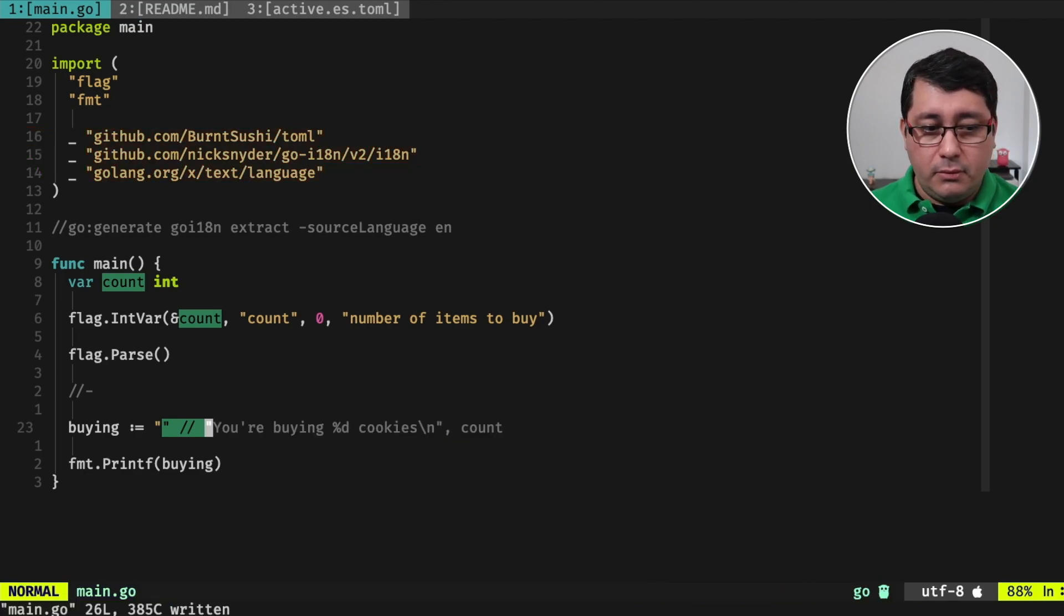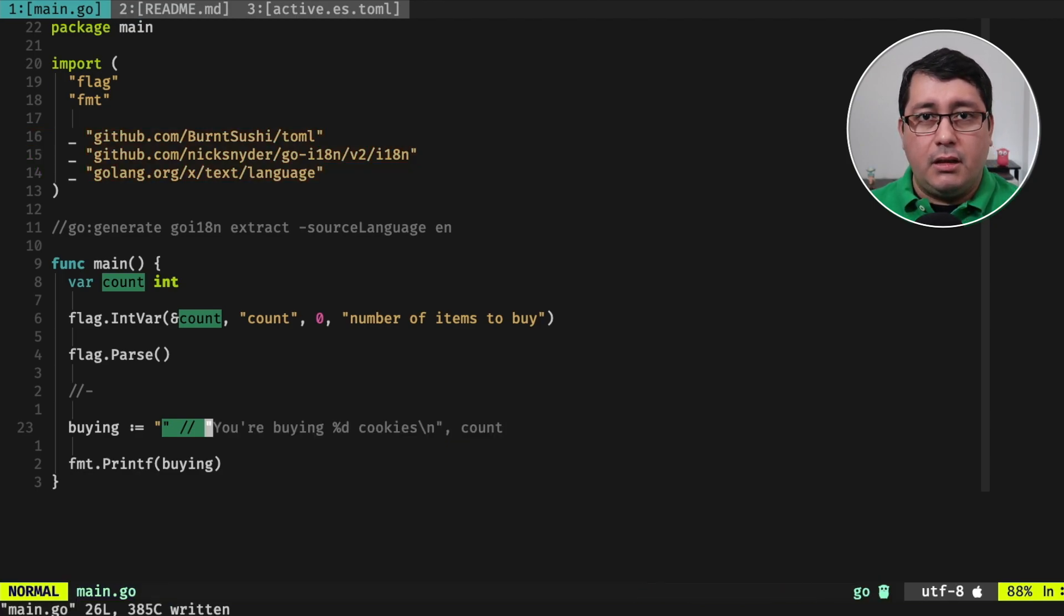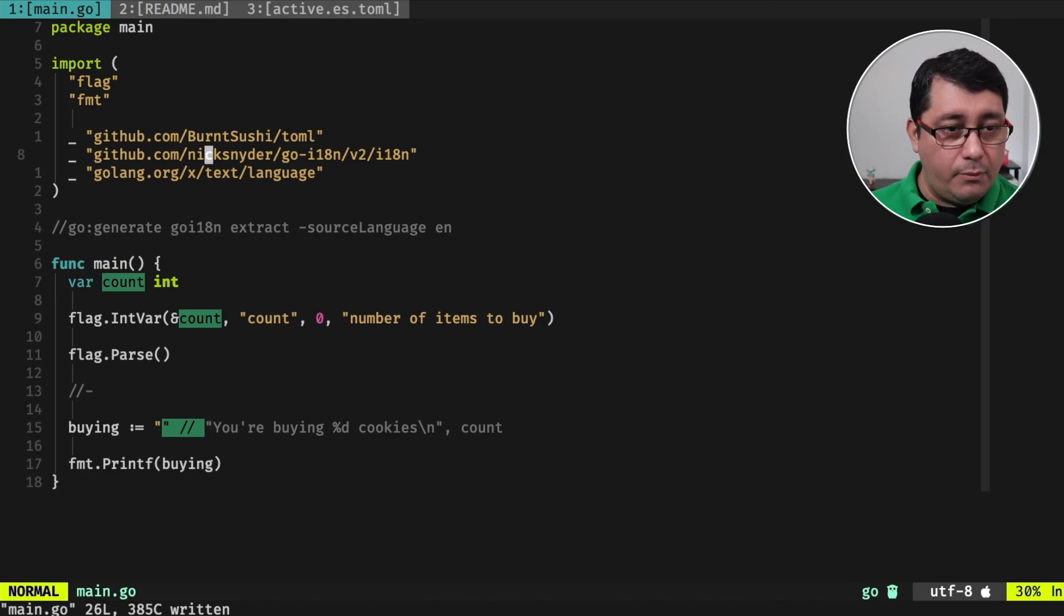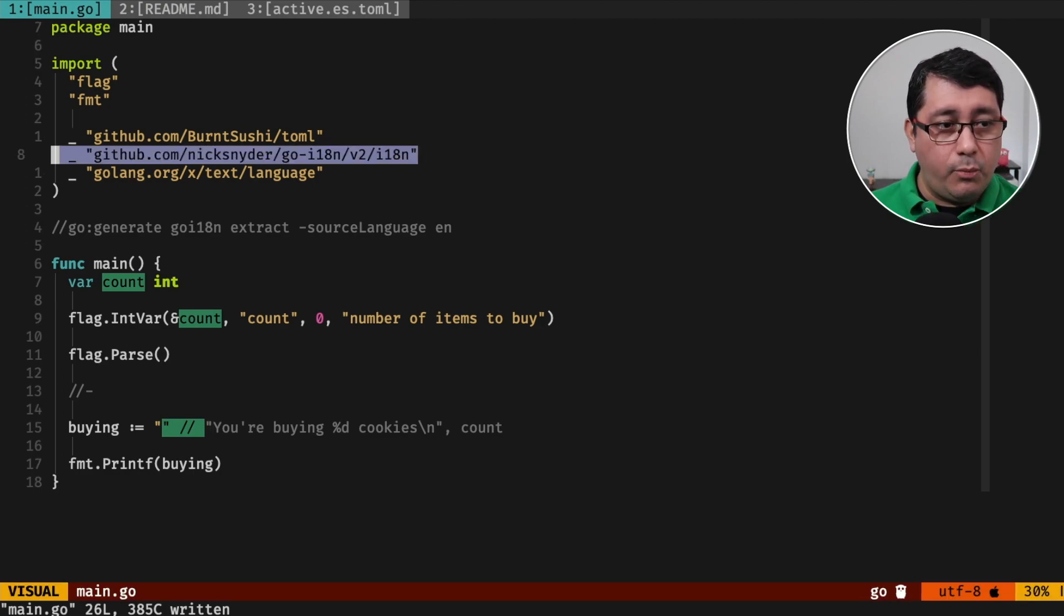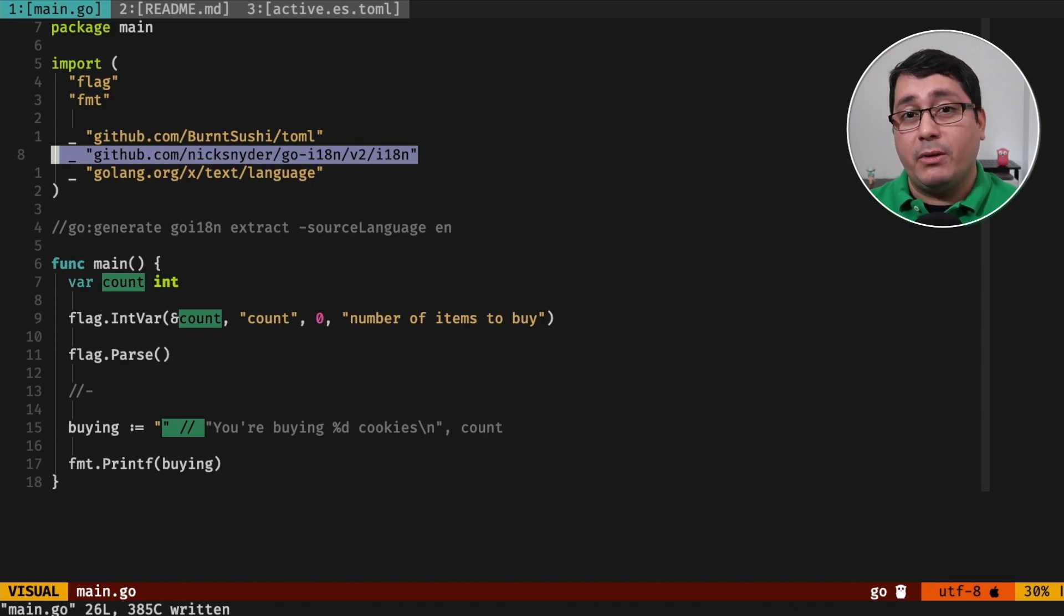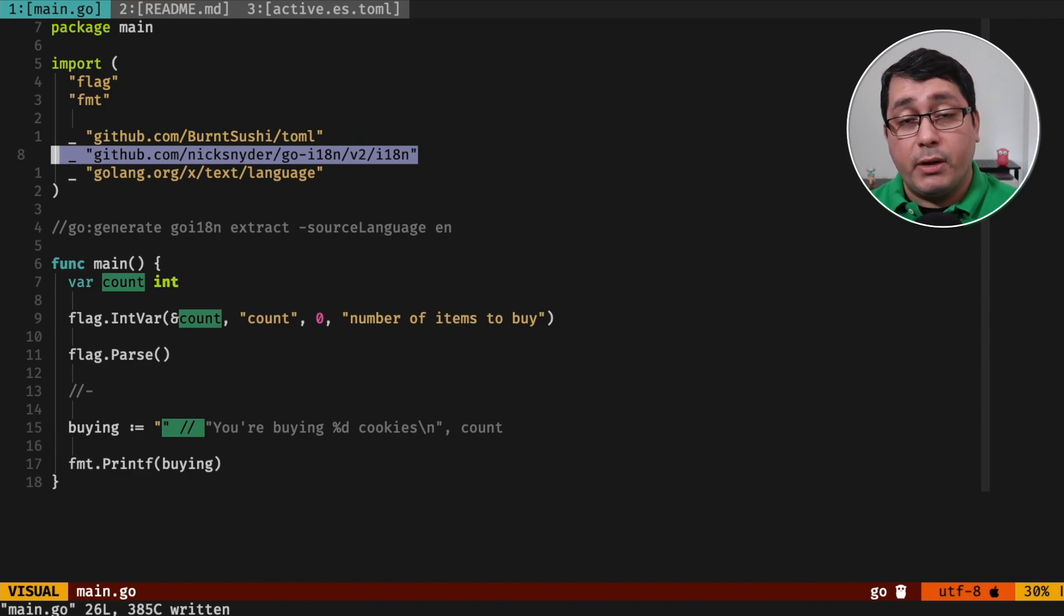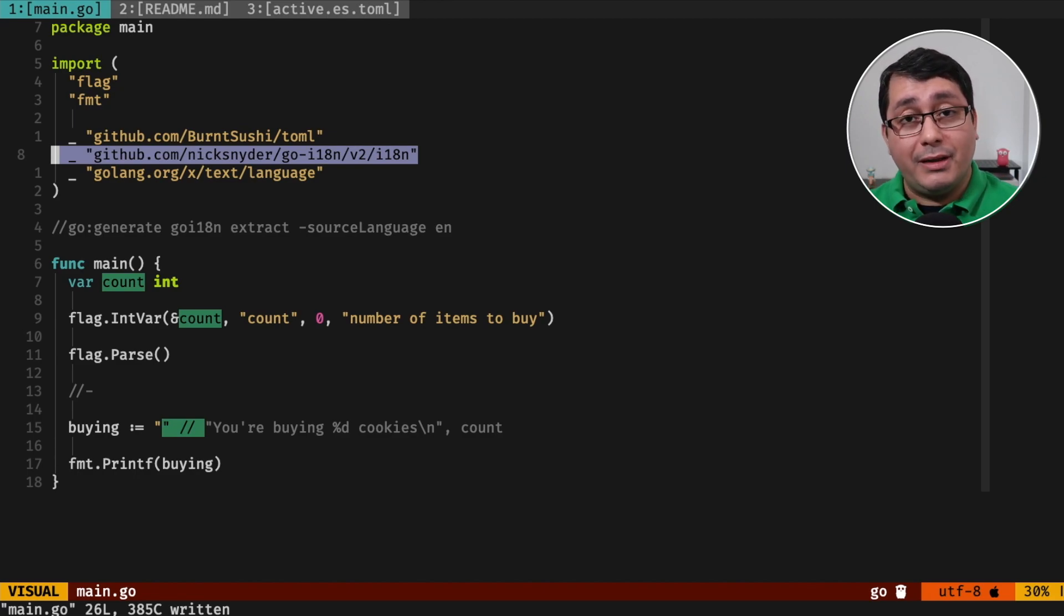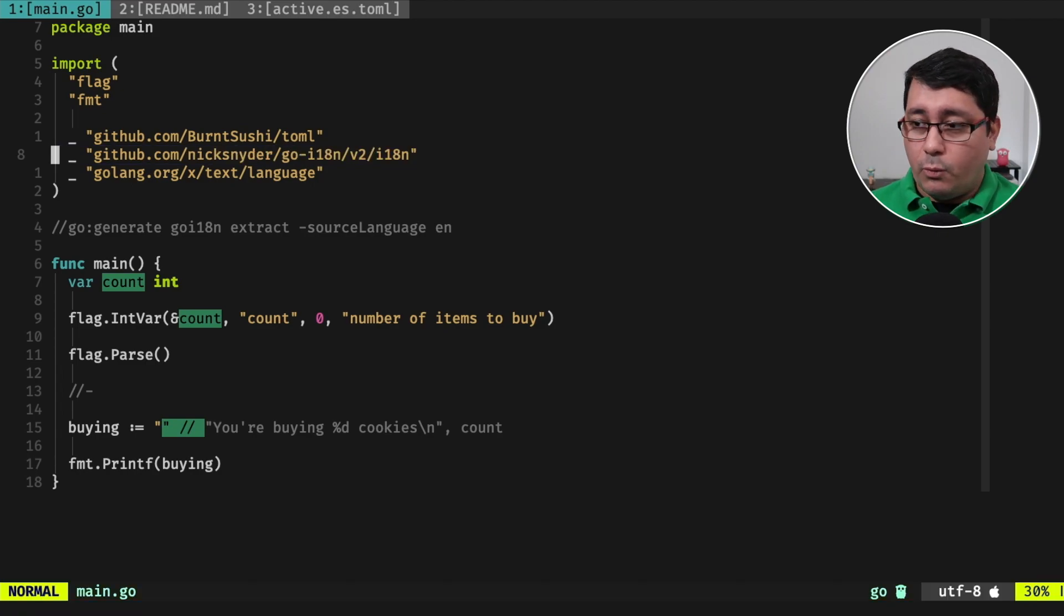In order to do that, we need to define, using the i18n package that we imported right here, we need to define a bundler, we need to define the language, and we need to define a message that we're going to be using for translating and generating the file that we're going to be literally translating, using in one moment.